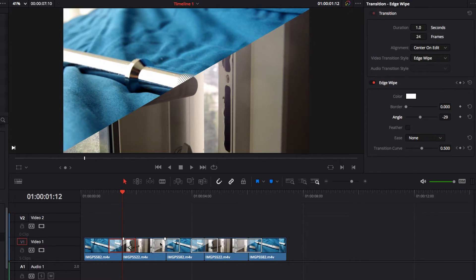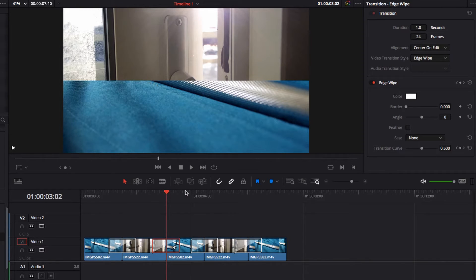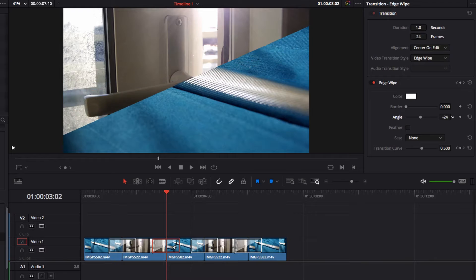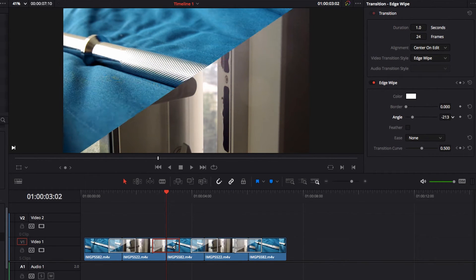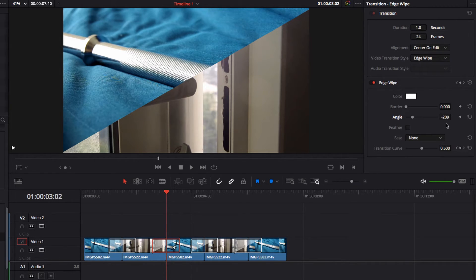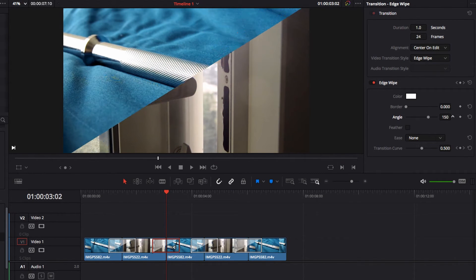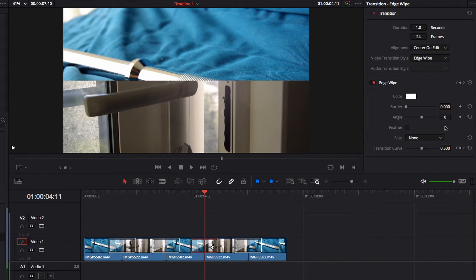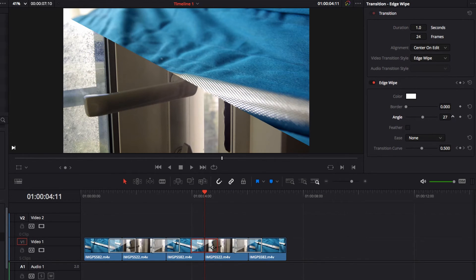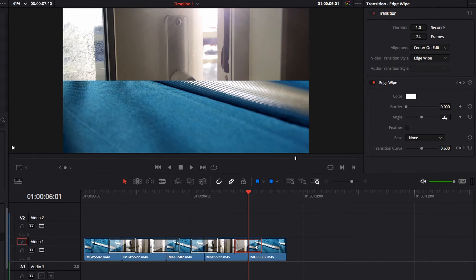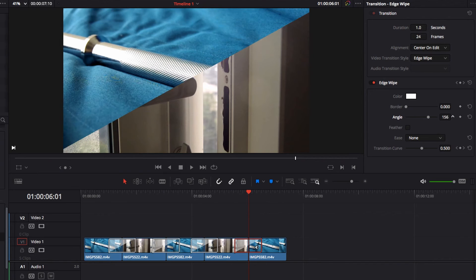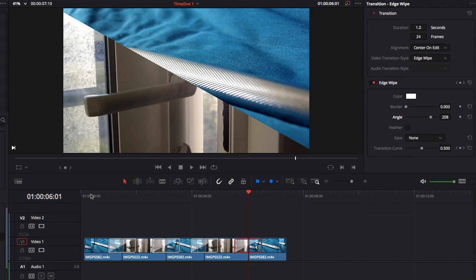That looks good. Moving to the next one, we change the direction of the wipe by ensuring a 180 degree difference. As mentioned earlier, you can adjust up or down by 180 degrees — it doesn't really matter. Then for the third effect, we form a diagonal line from the top left to the bottom right corner, and for the last one we change the direction again by ensuring a 180 degree difference. Now let's see what they all look like.